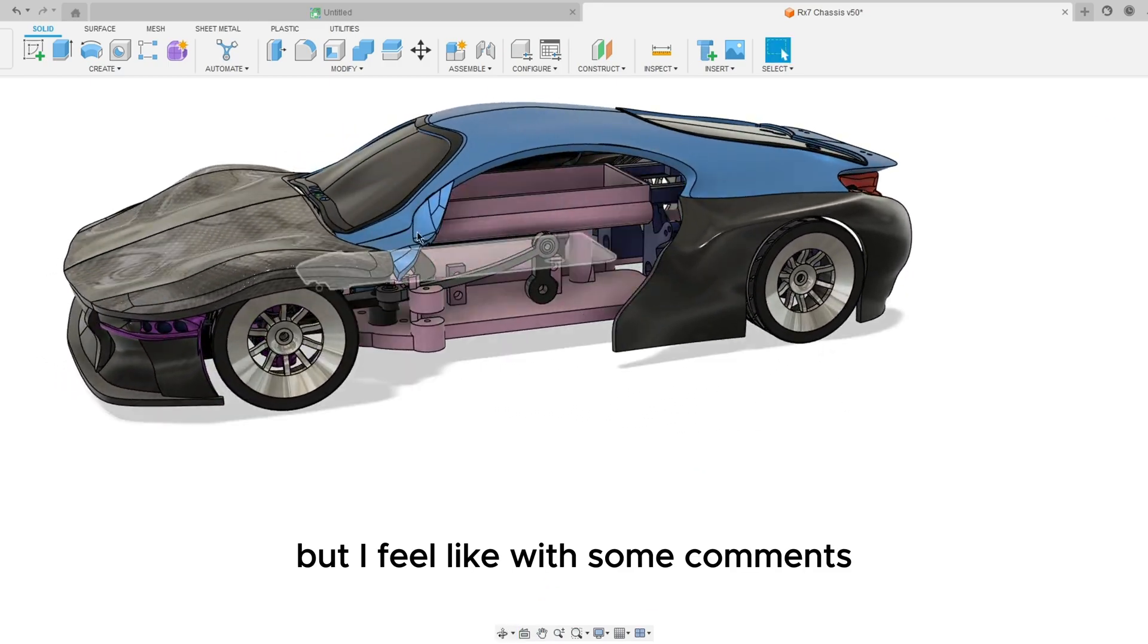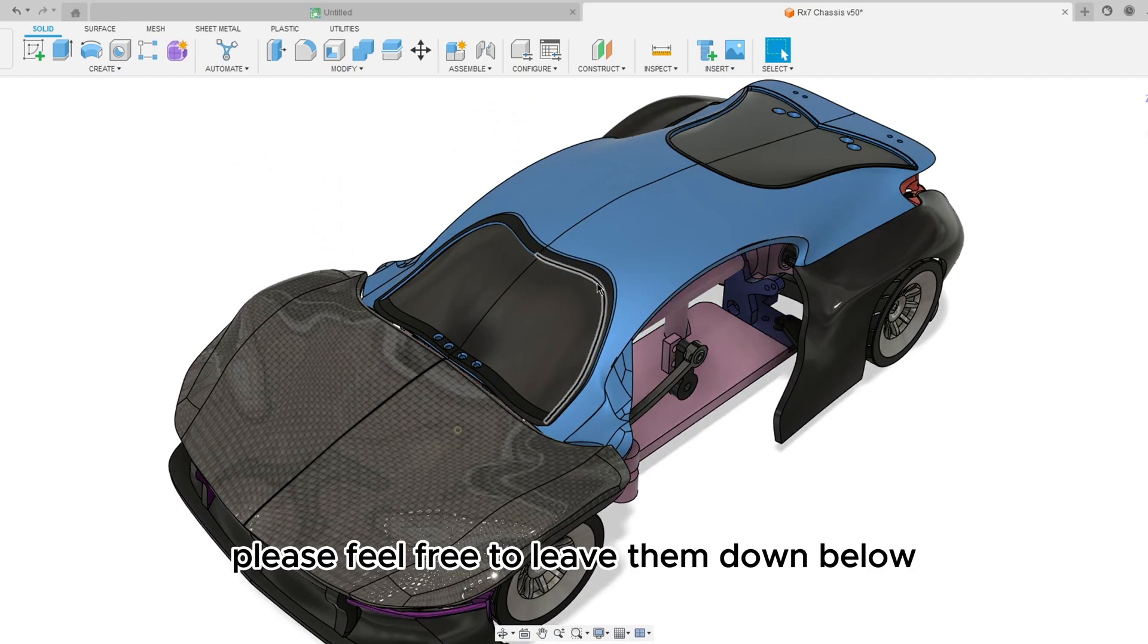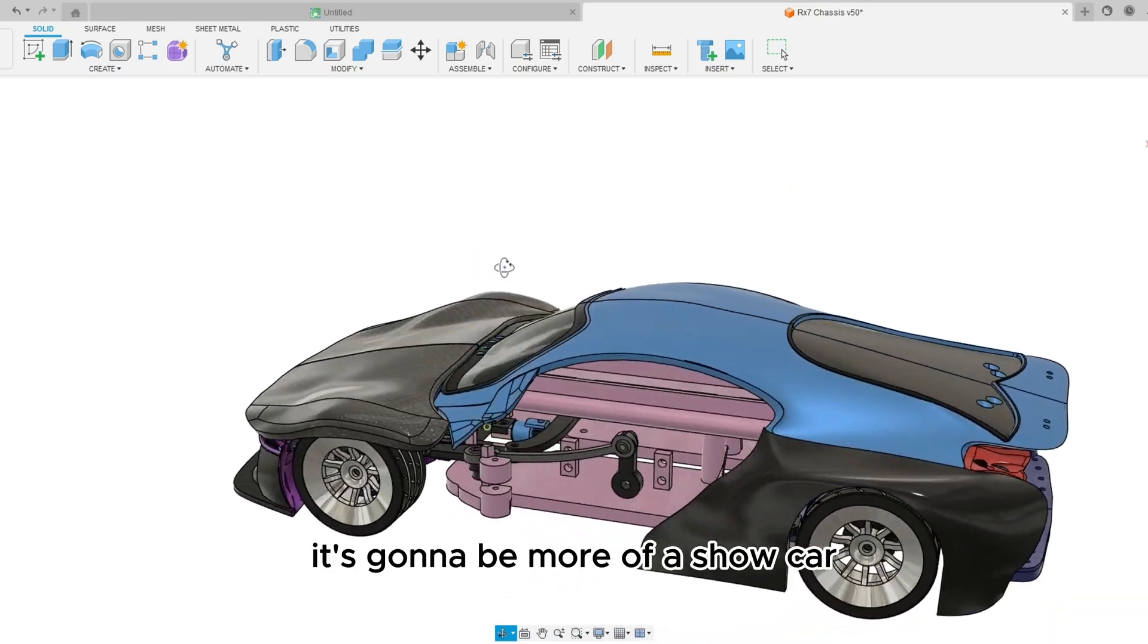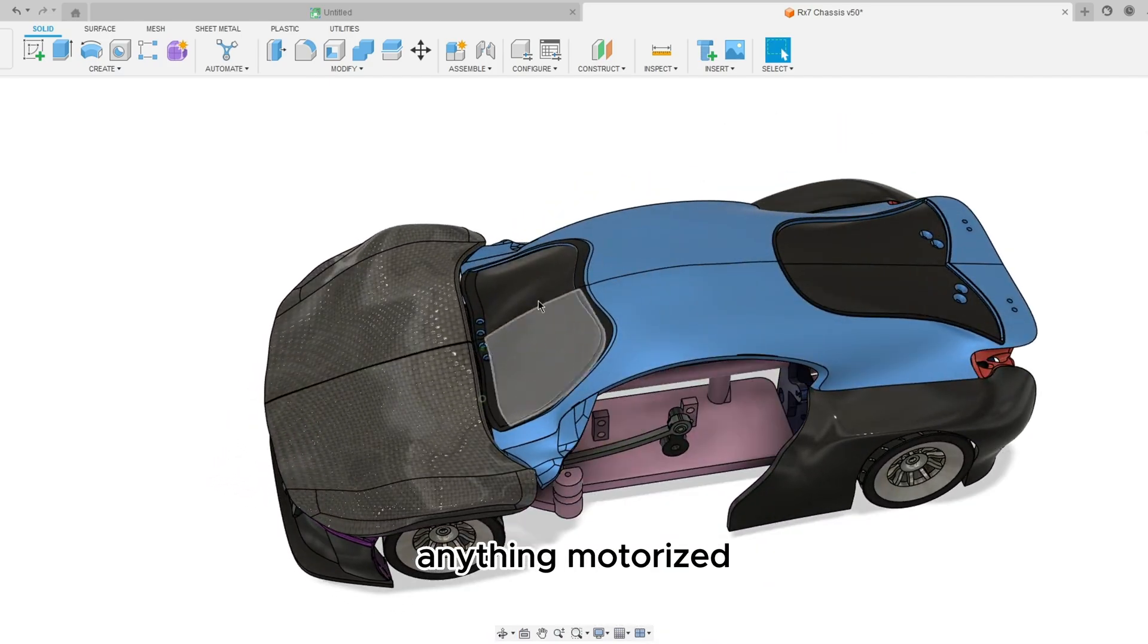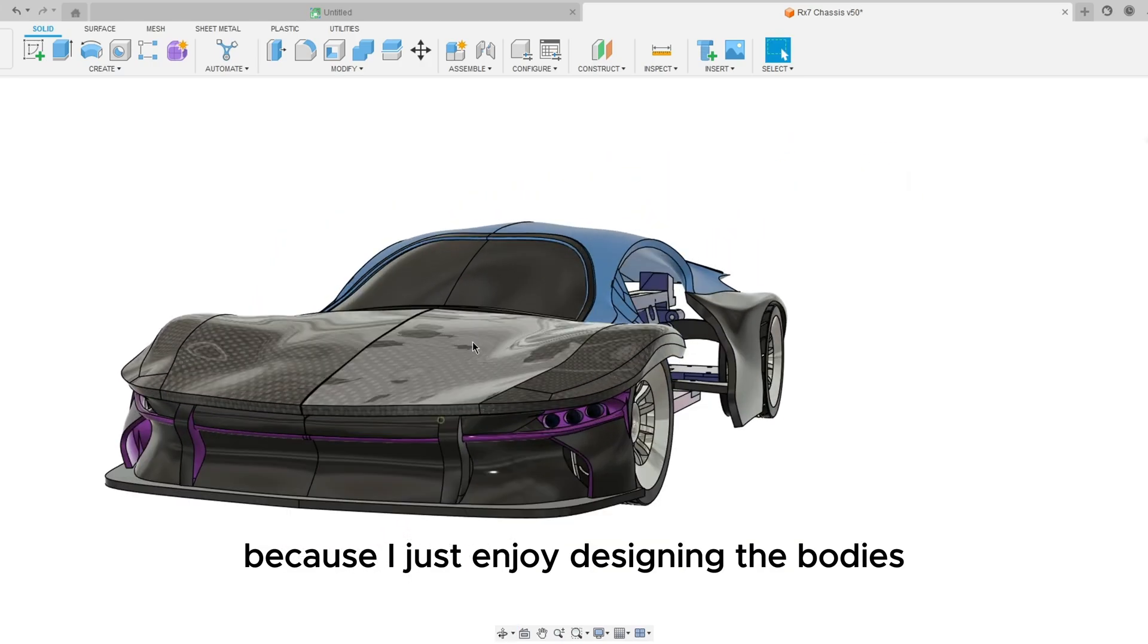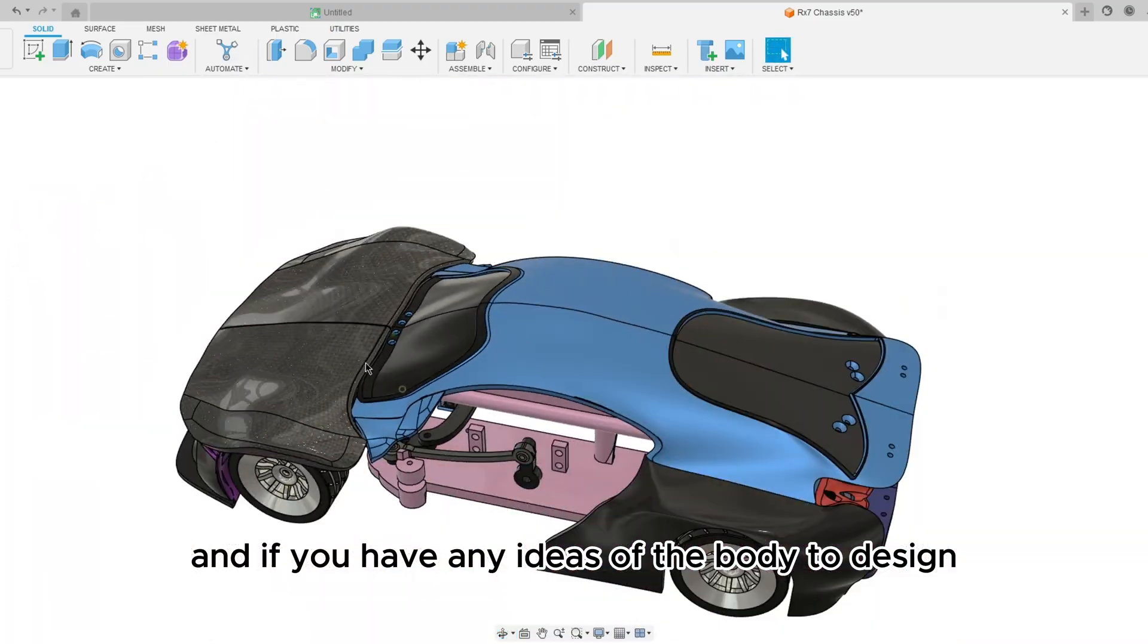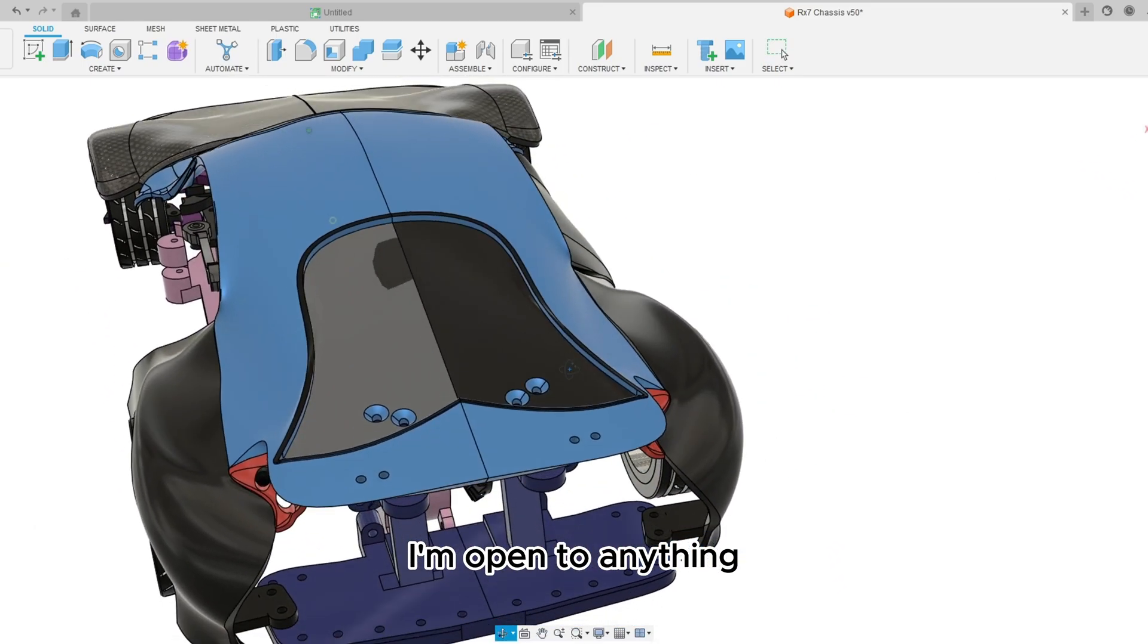But I feel like with some comments, ideas, anything, please feel free to leave them down below. And I can't wait to get this thing printed and built. It's gonna be more of a show car. I want it rolling first before I get anything motorized because I just enjoy designing the bodies. And if you have any ideas of the body to design please leave them down below. I'm open to anything.